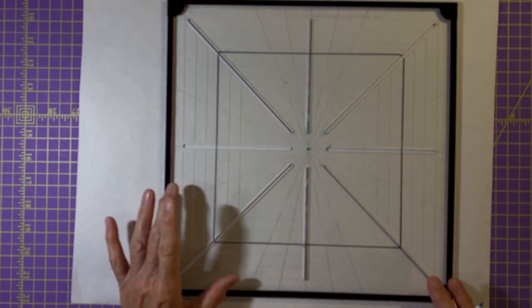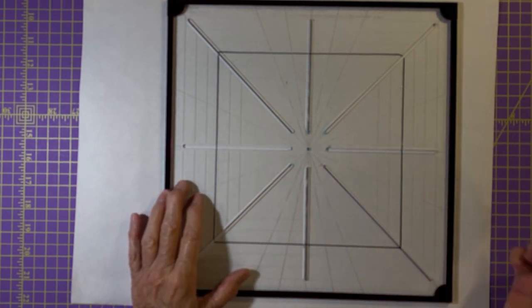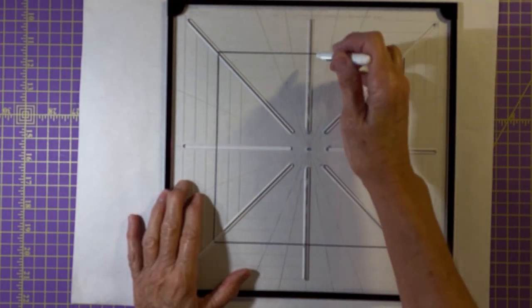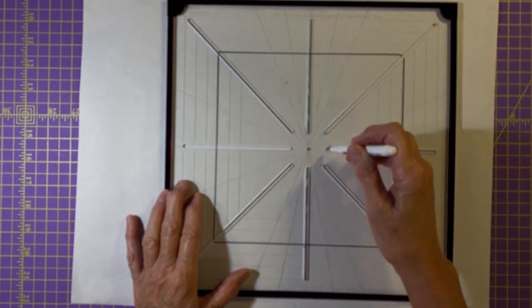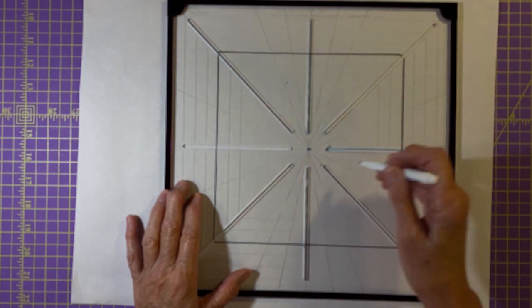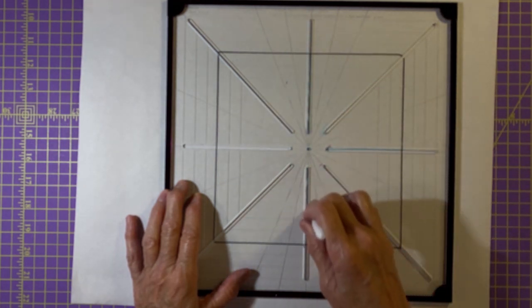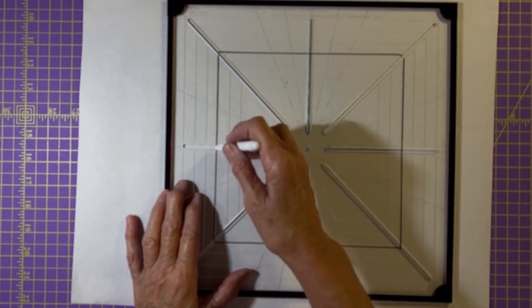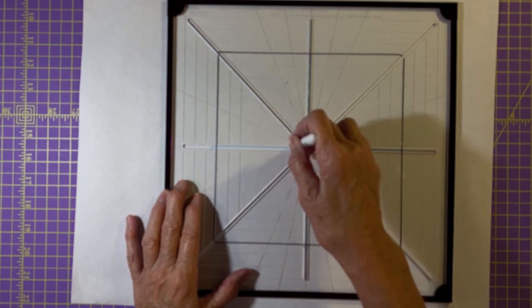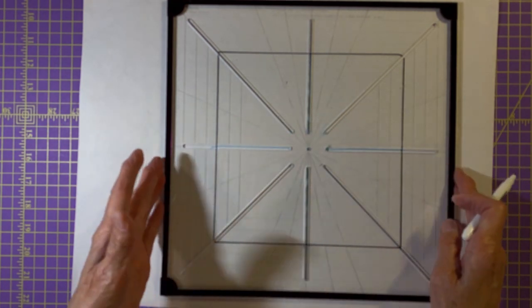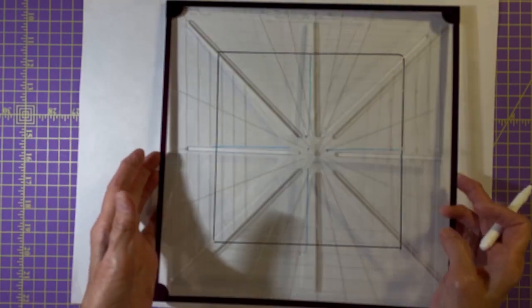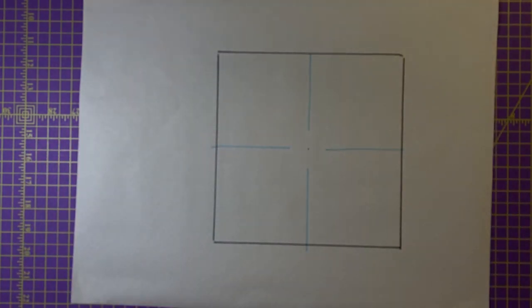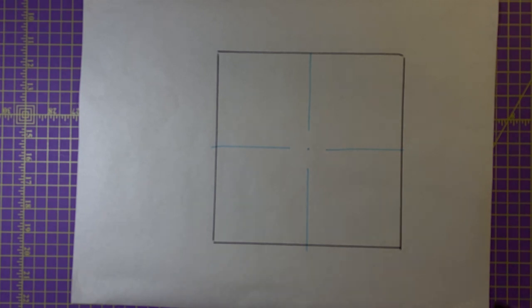So I have my ruler lined up on my block and I'm going to put in four registration marks to begin with. So let's say that the pattern that I'm using is only going to have four different rotations. So I have that and I have the registrations there.